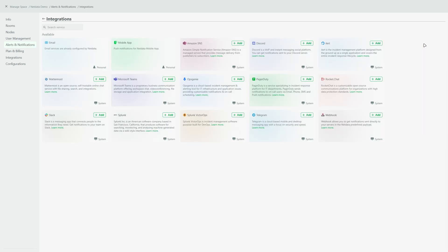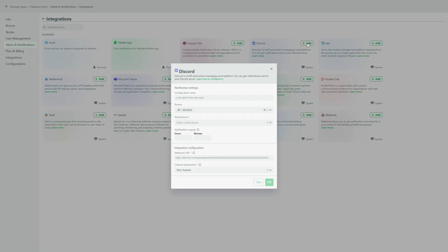You can also choose how you receive alerts, configure your preferred notification methods, including our mobile app, Slack, PagerDuty and more.